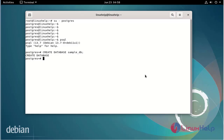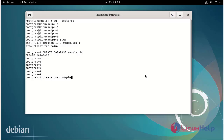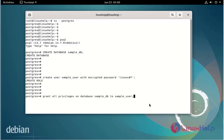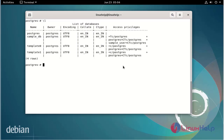Next create a user. The user name is sample-user. Next grant all privileges from the database. Now list the databases. The sample database has been created in PostgreSQL. This completes the installation of PostgreSQL on Debian version 11.